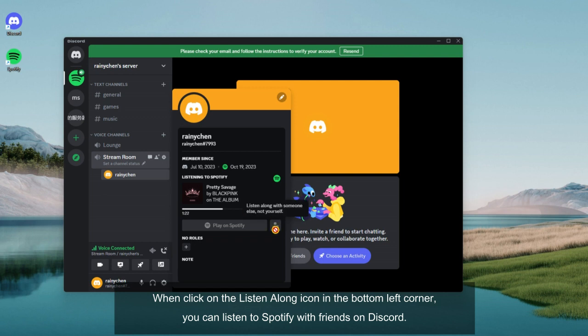When you click on the listen along icon in the bottom left corner, you can listen to Spotify with friends on Discord.